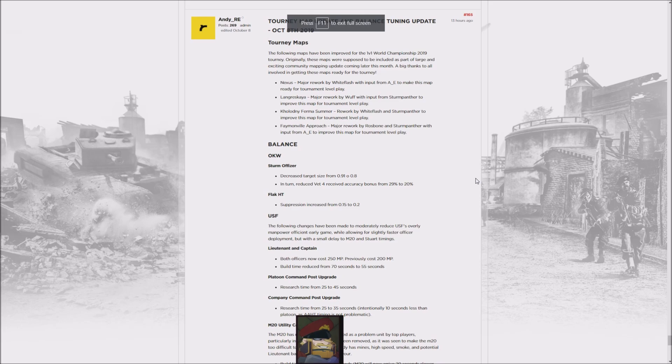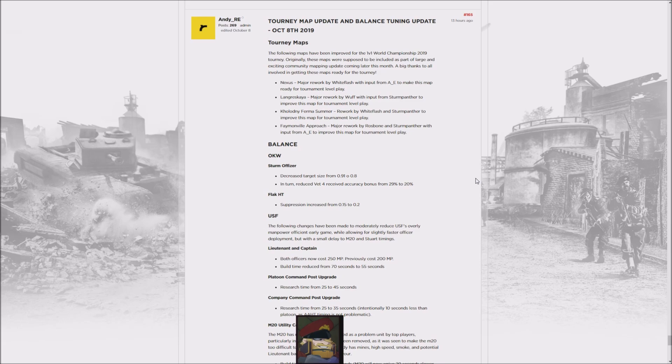Good afternoon ladies and gentlemen, welcome to another Propaganda Cast News. We've got a big tournament map update and balance tuning update from October 8th, basically overhauling the following maps: Nexus, Langres Kire, Kholodny Ferma, Summer, and Faymonville Approach. Some get major reworks, though Kholodny Ferma just has a fence removed down south, nothing big, whereas Faymonville gets a serious overhaul.